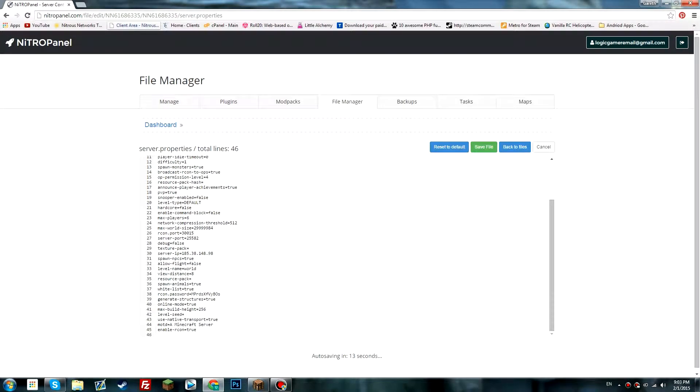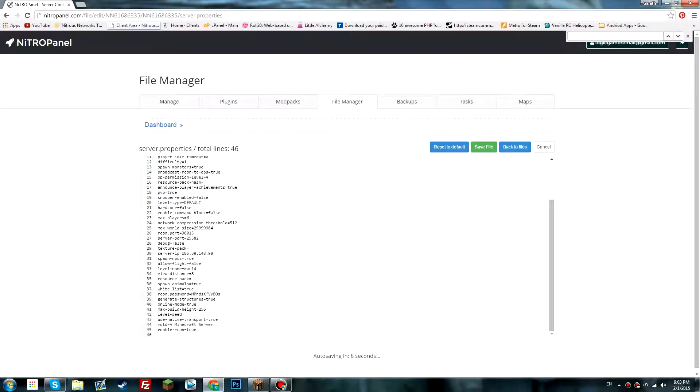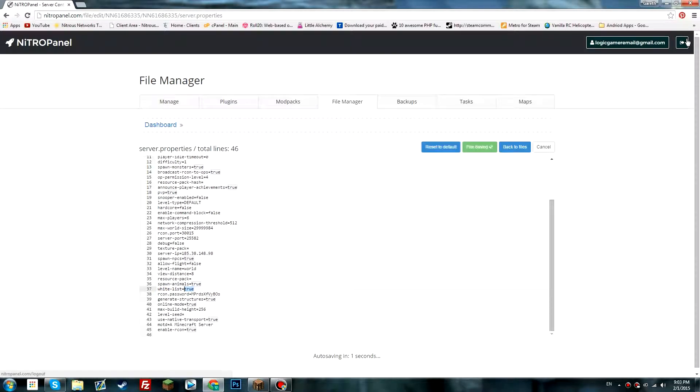You then need to find the section which says whitelist. So if I click on Ctrl F and then type in whitelist, we can see here. This by default is off, so it will probably be like this for you.